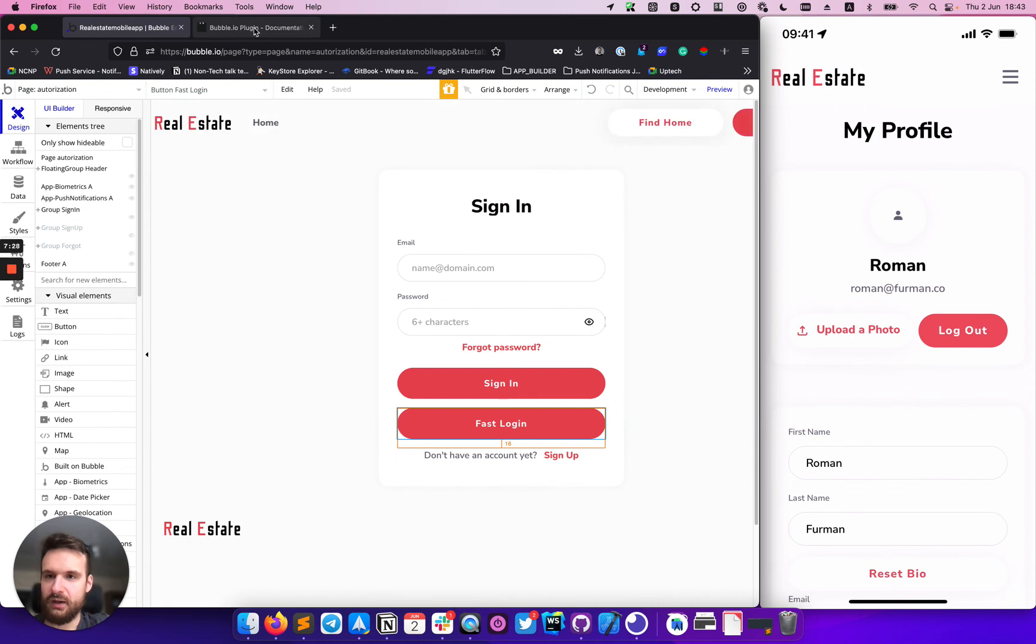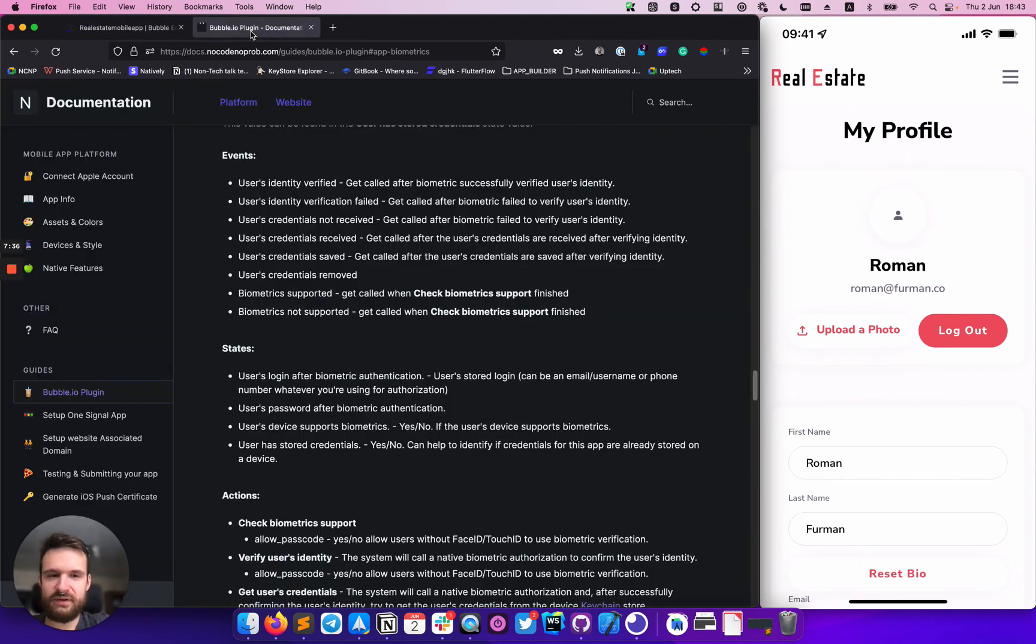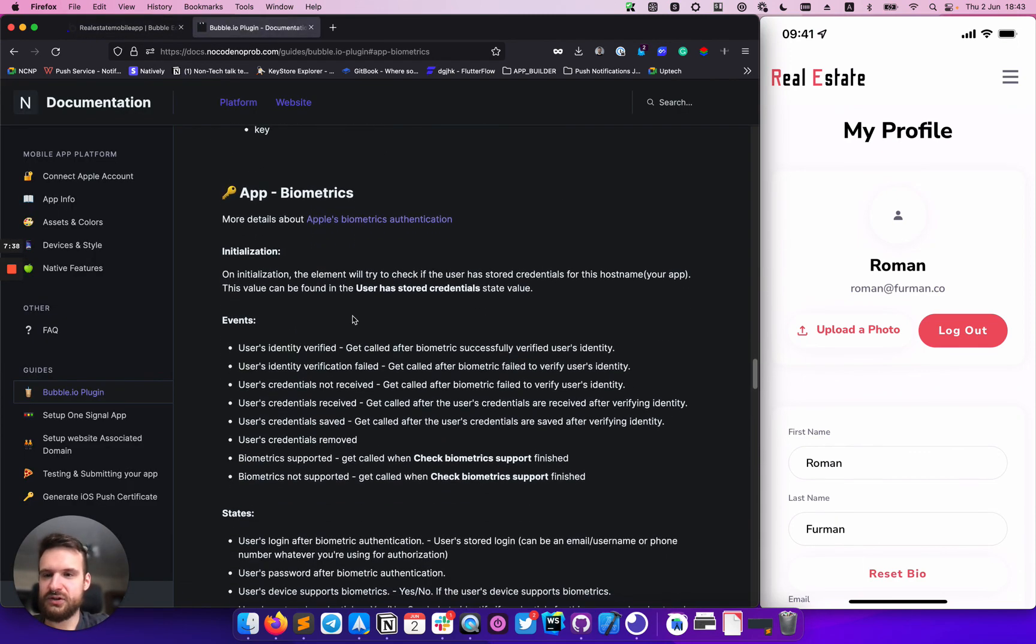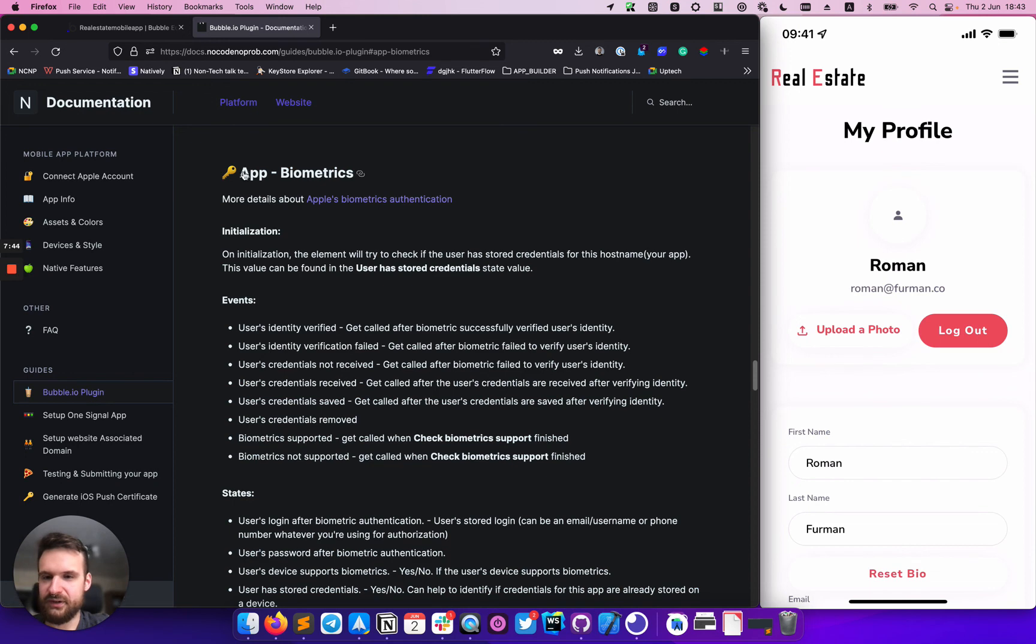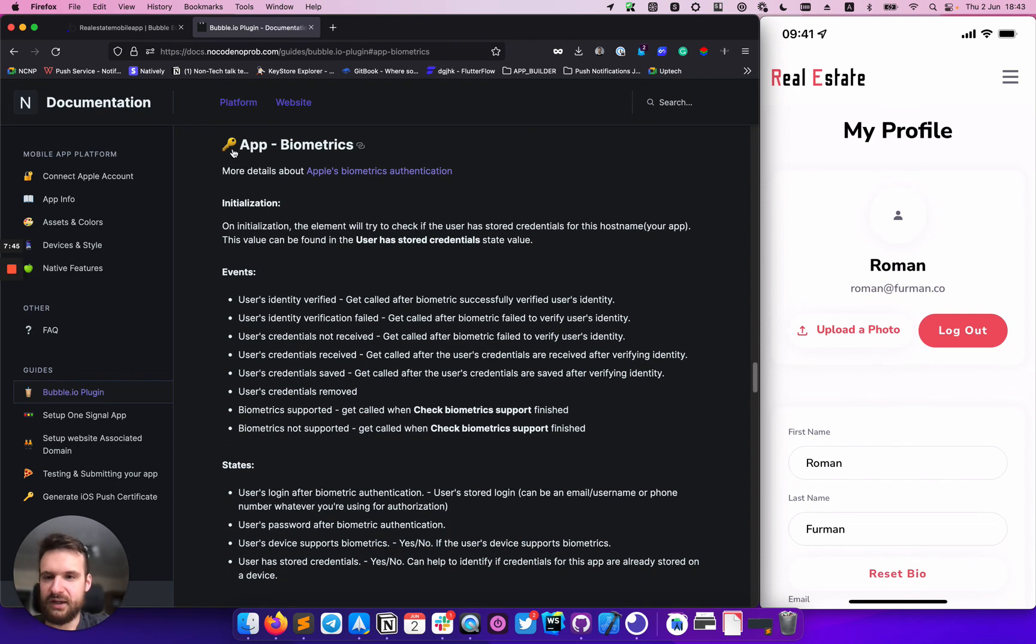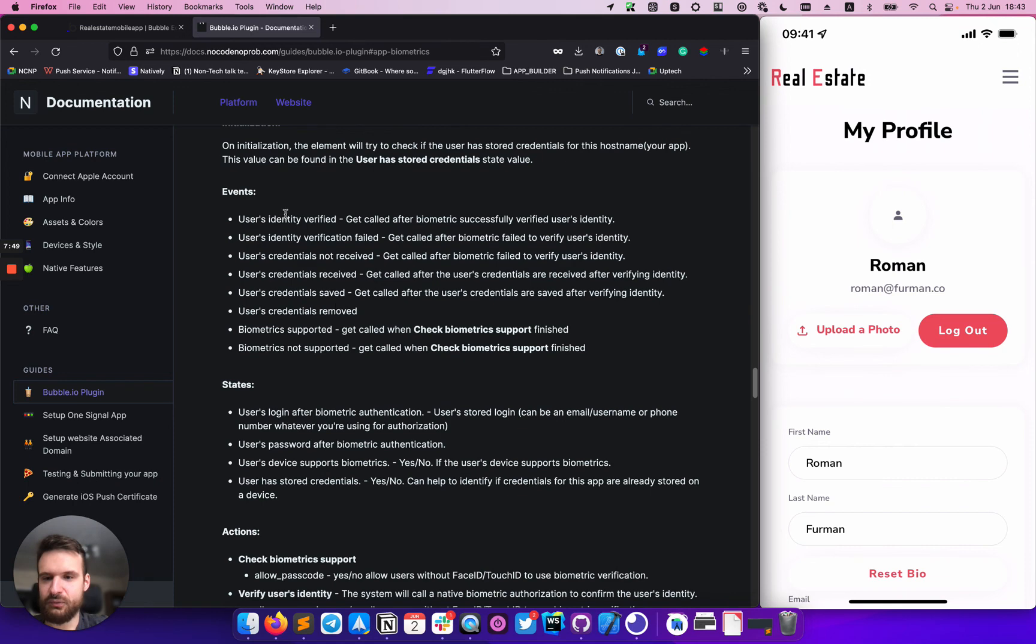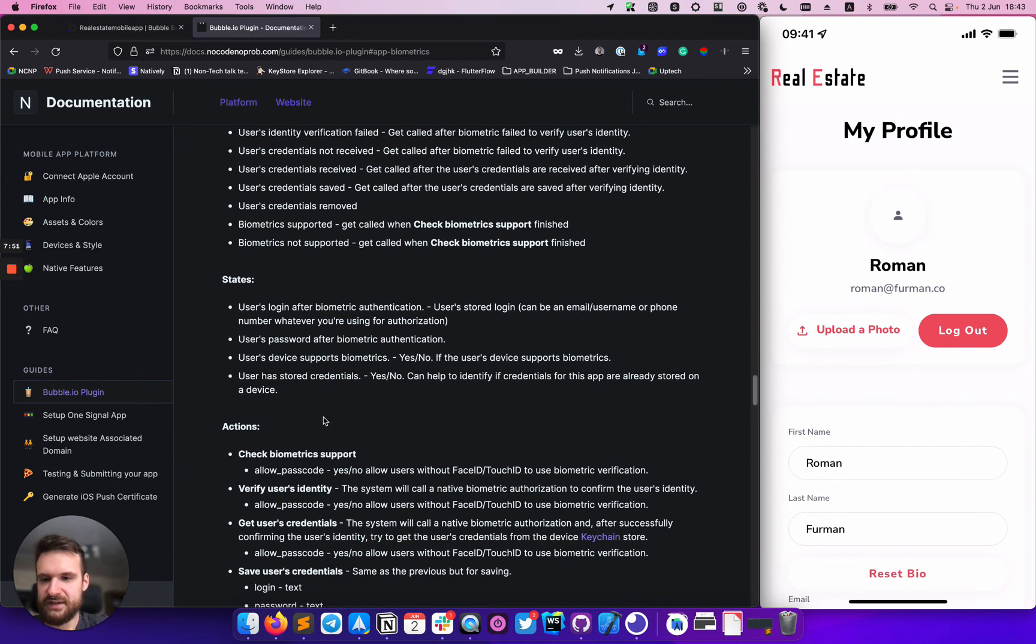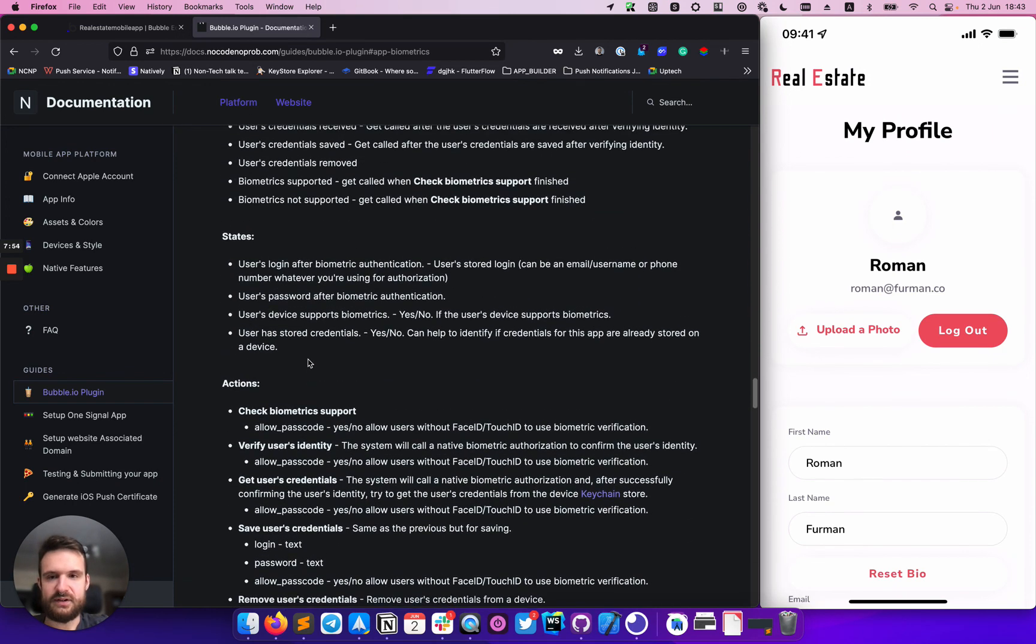So biometric itself, biometric feature in natively itself have some different things. You can check our documentation in the guides. We have the bubble plugin guide here. And here is biometric. You can read about all events and what they are actually doing, some states, action, etc.